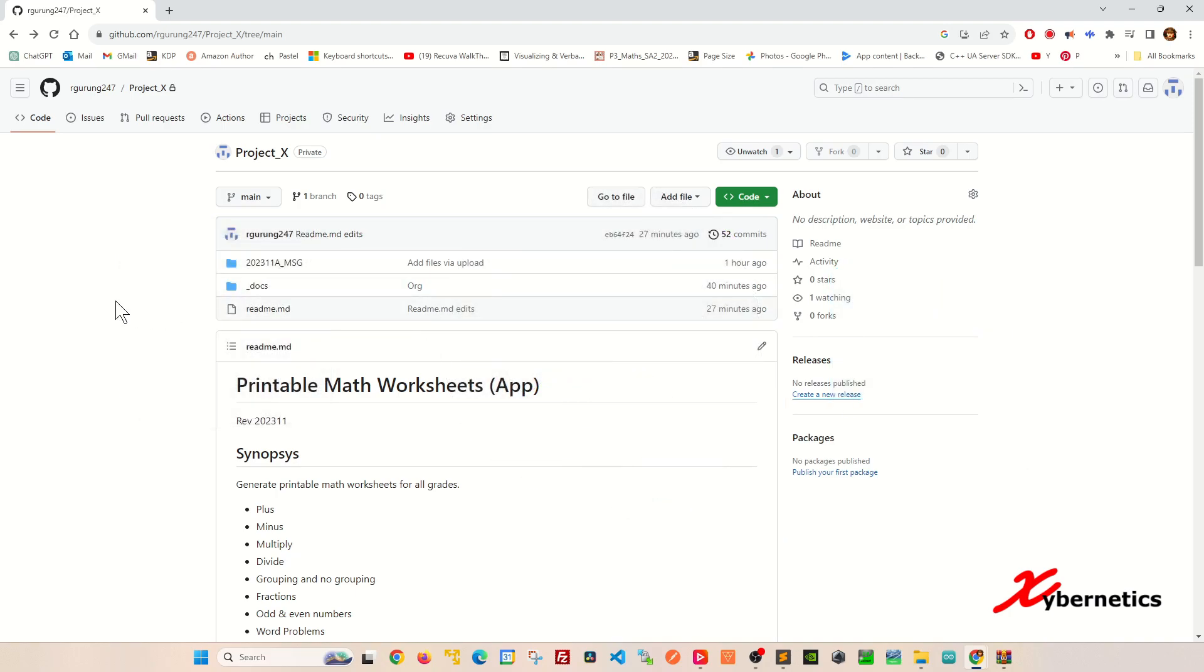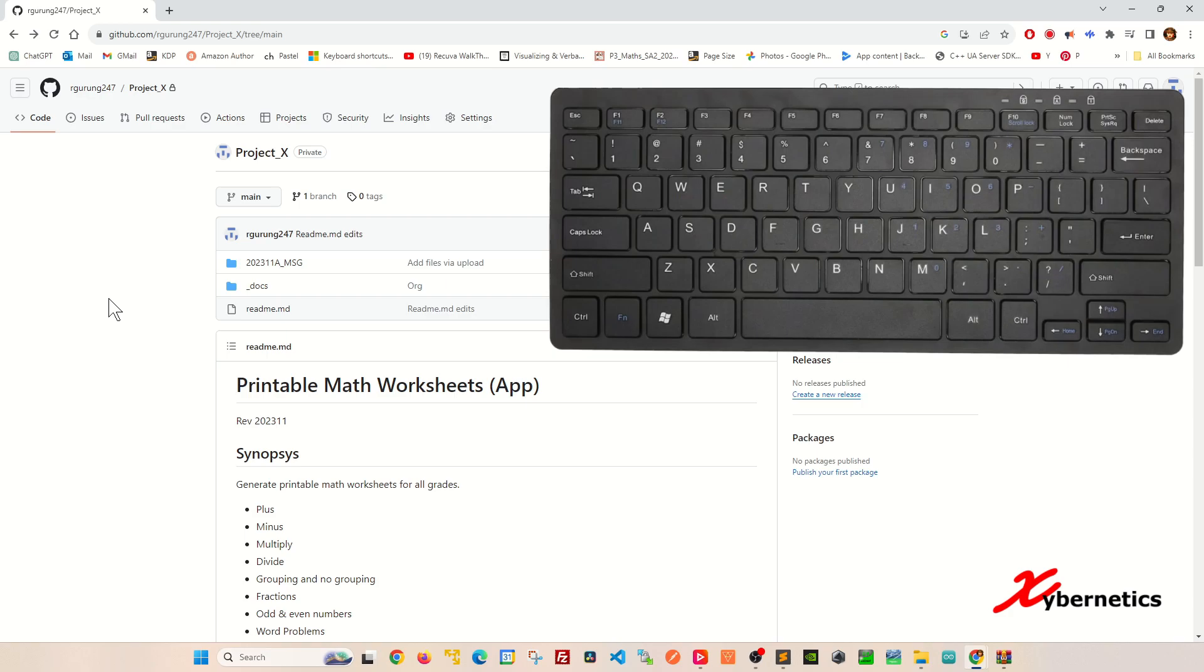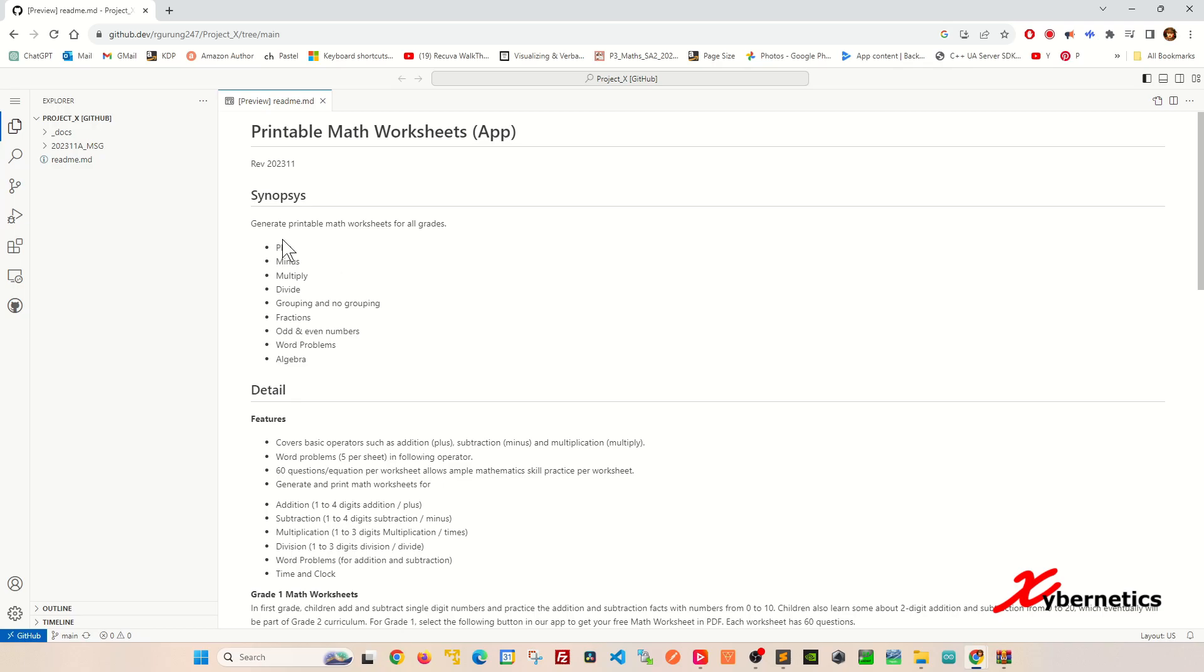To access it, simply press period or a full stop on your keyboard and you'll navigate to the GitHub Web Editor.